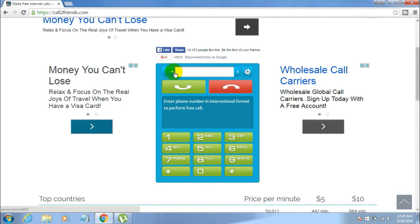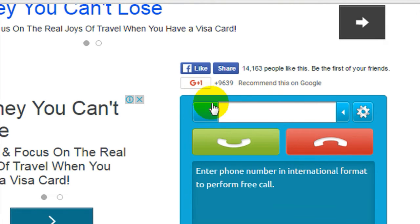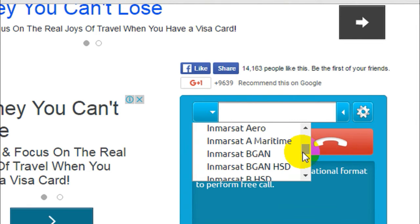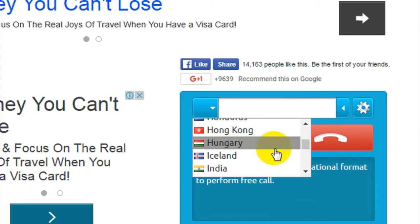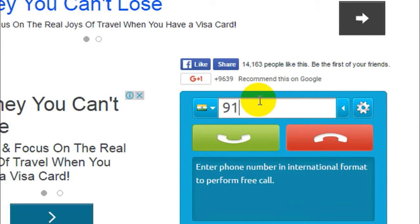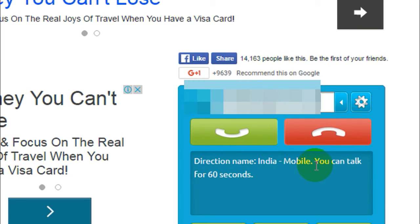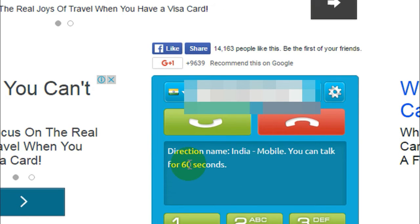On the website, you'll see a drop-down arrow symbol — click on that and select your country. Then enter the phone number you want to call. Here it says the destination is India and you can talk for 60 seconds. There is a limitation: it only allows you to speak for 60 seconds per day. If you want another 60 seconds, you have to come back the next day.